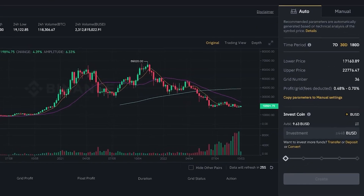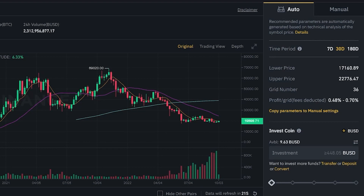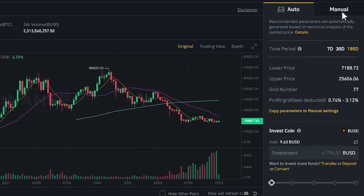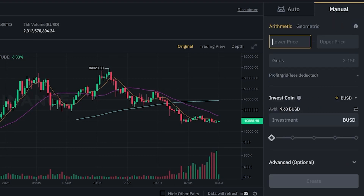When creating a grid bot, there are two approaches: automatic via AI or manual. The AI option lets you set a time period — Binance looks at the last 180 or 730 days, calculates the lowest and highest prices in that period, and automatically sets the lower price, upper price, grid numbers, and profit per grid. If you prefer manual, you can go to manual mode and set your own lower and upper price — in this example, $18,000 to $25,000.